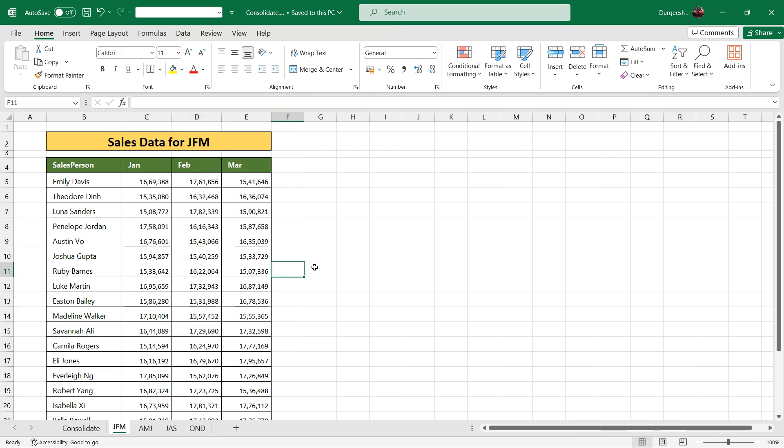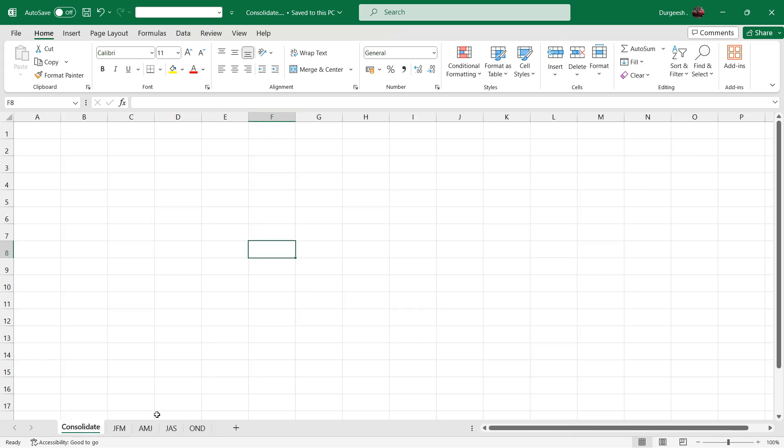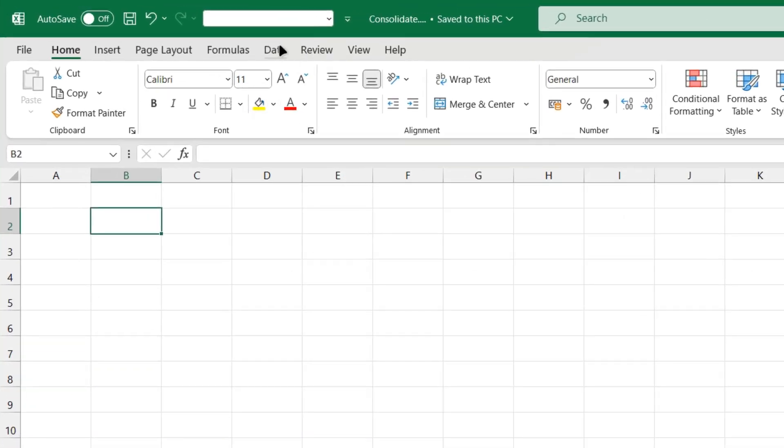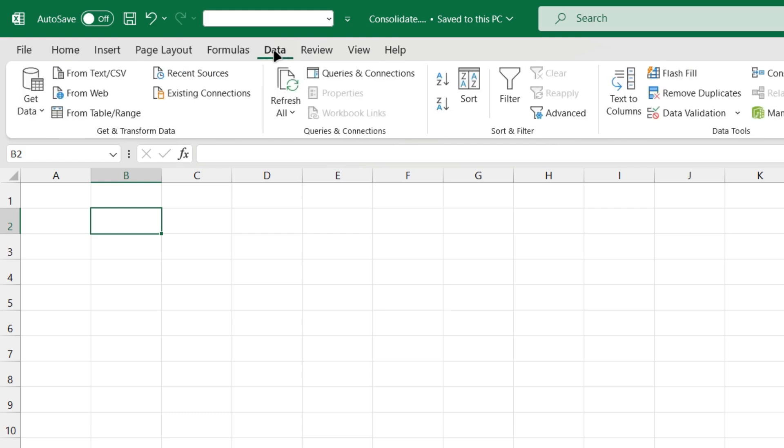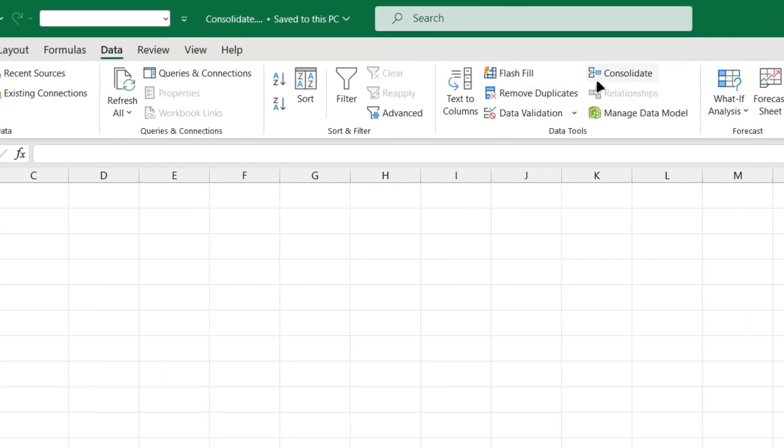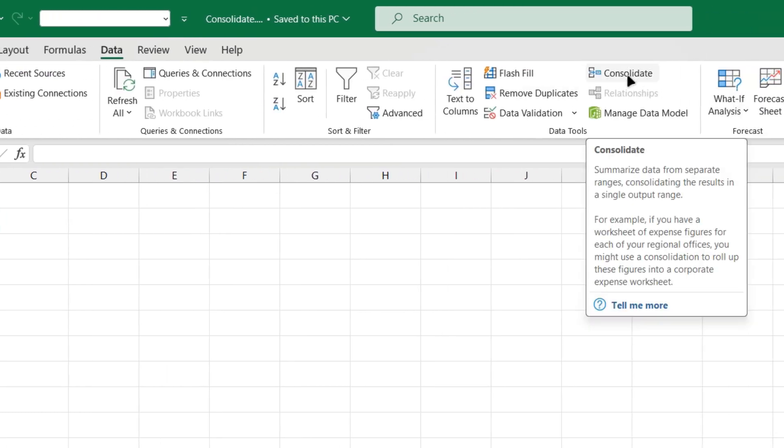So quickly we will see how we can consolidate the data from all these sheets into one sheet, the consolidate sheet. We'll open the consolidate sheet, select any cell, go to the Data tab, and you'll see the consolidate feature here. So we'll click on consolidate.